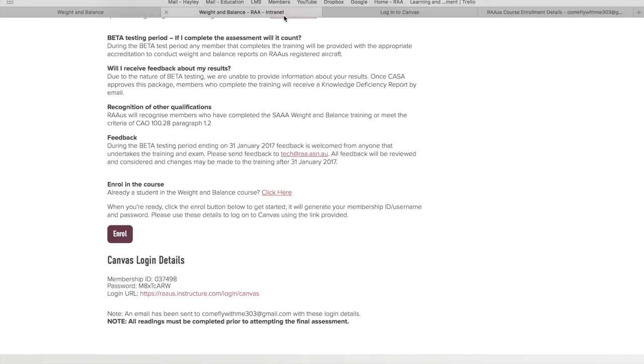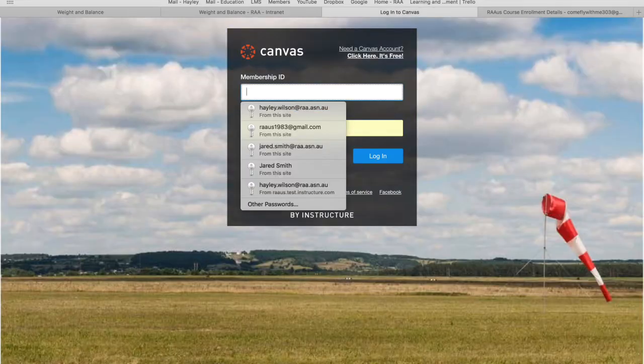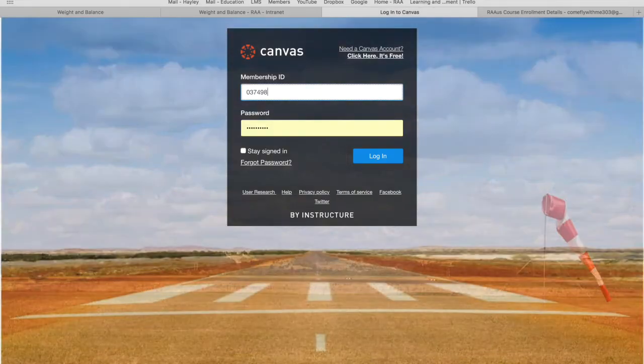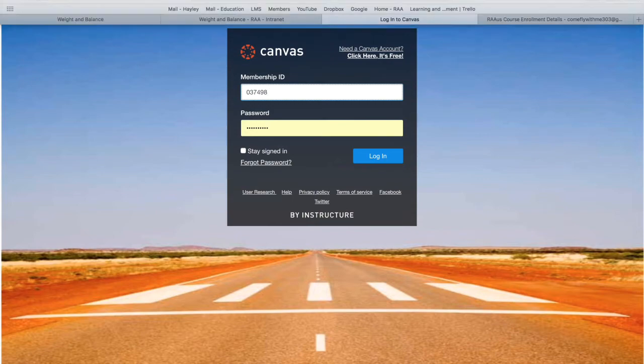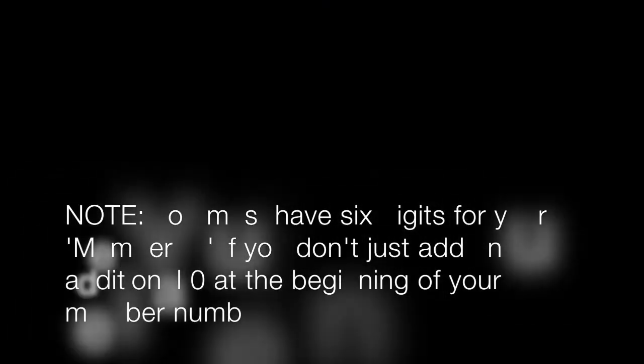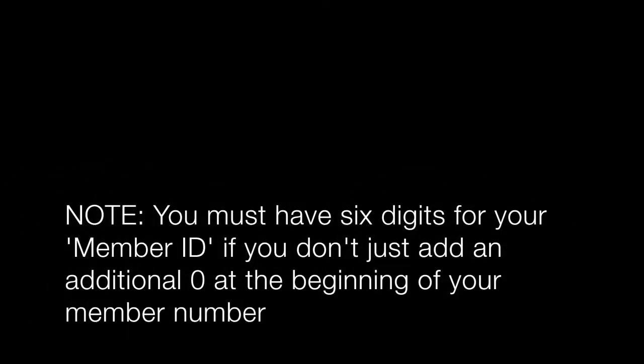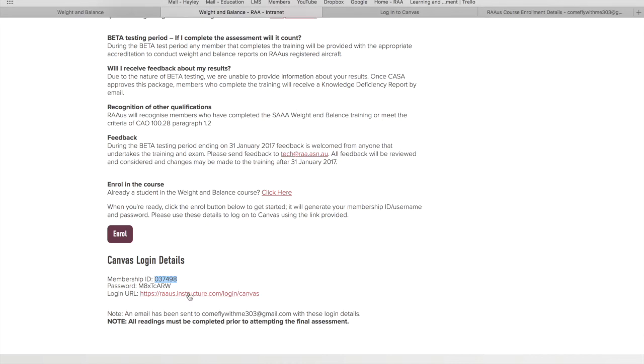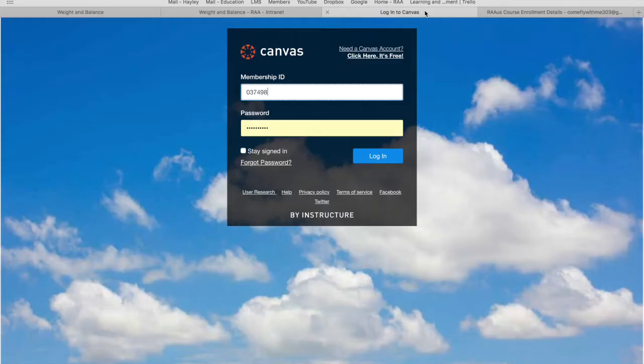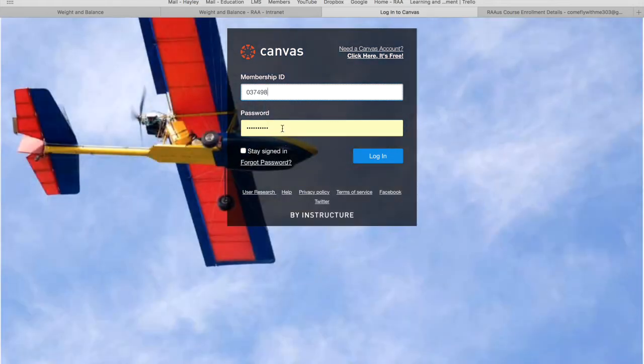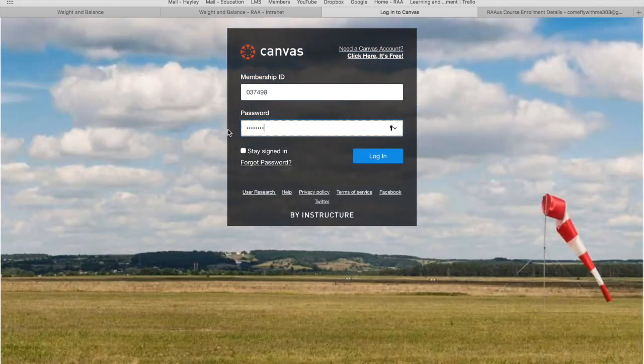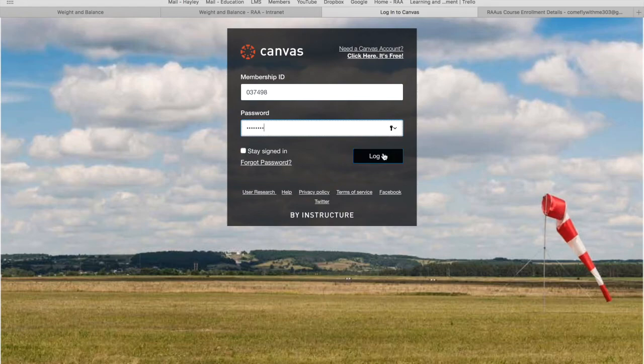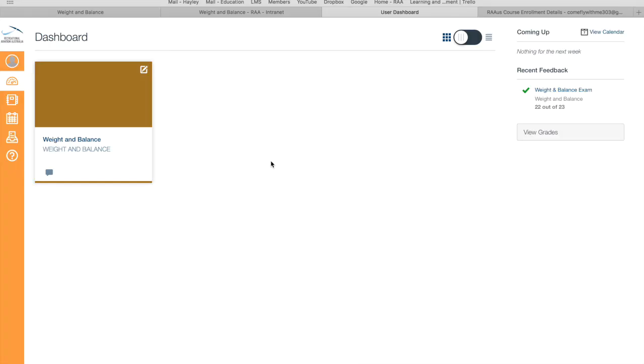I'll go back and copy my member ID for starters, and I'll type that member ID into the membership ID area. I'll go back and copy the password, head back over to canvas, paste that password into the password box, and then click login. I have successfully logged into the weight and balance course.